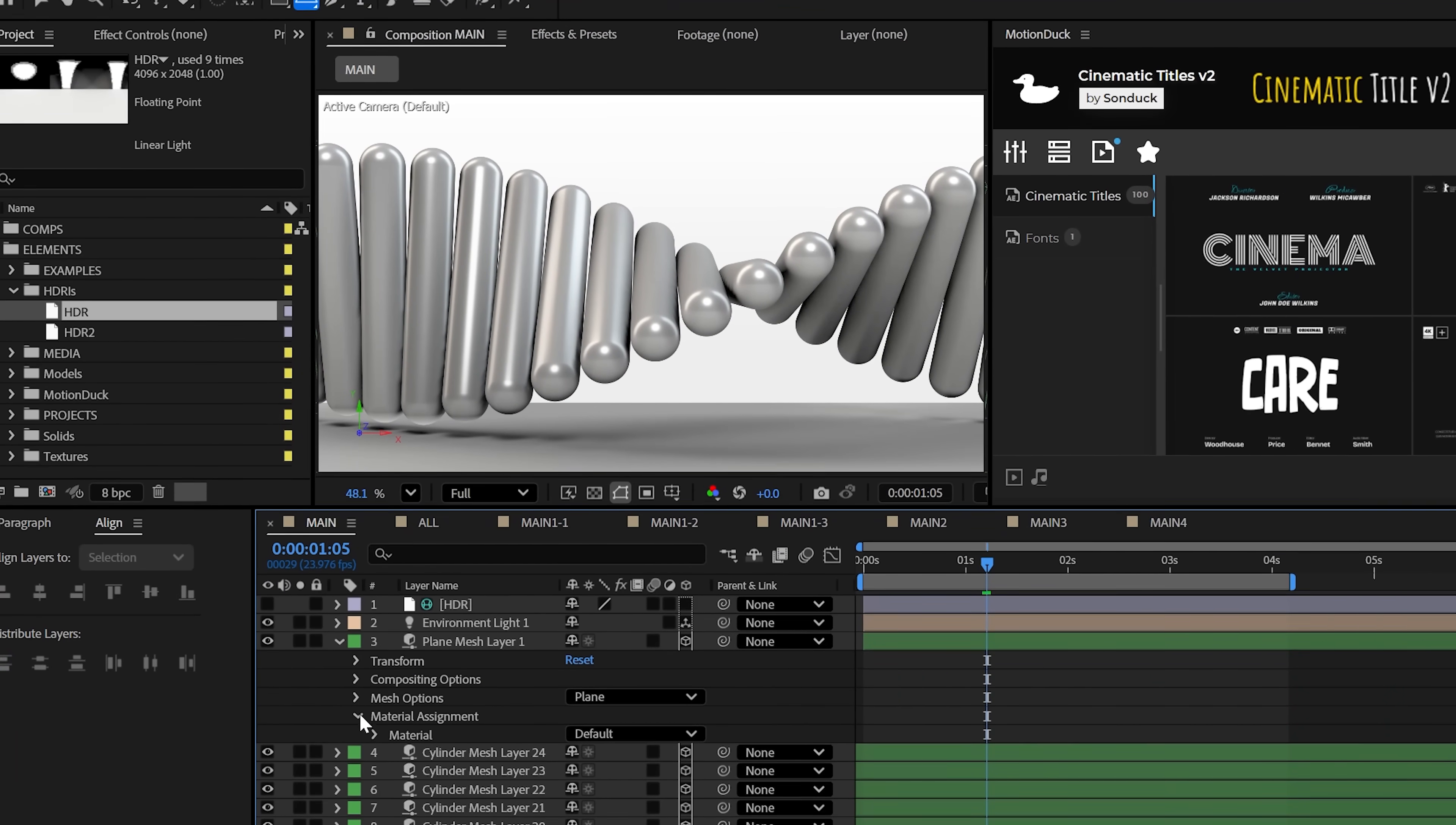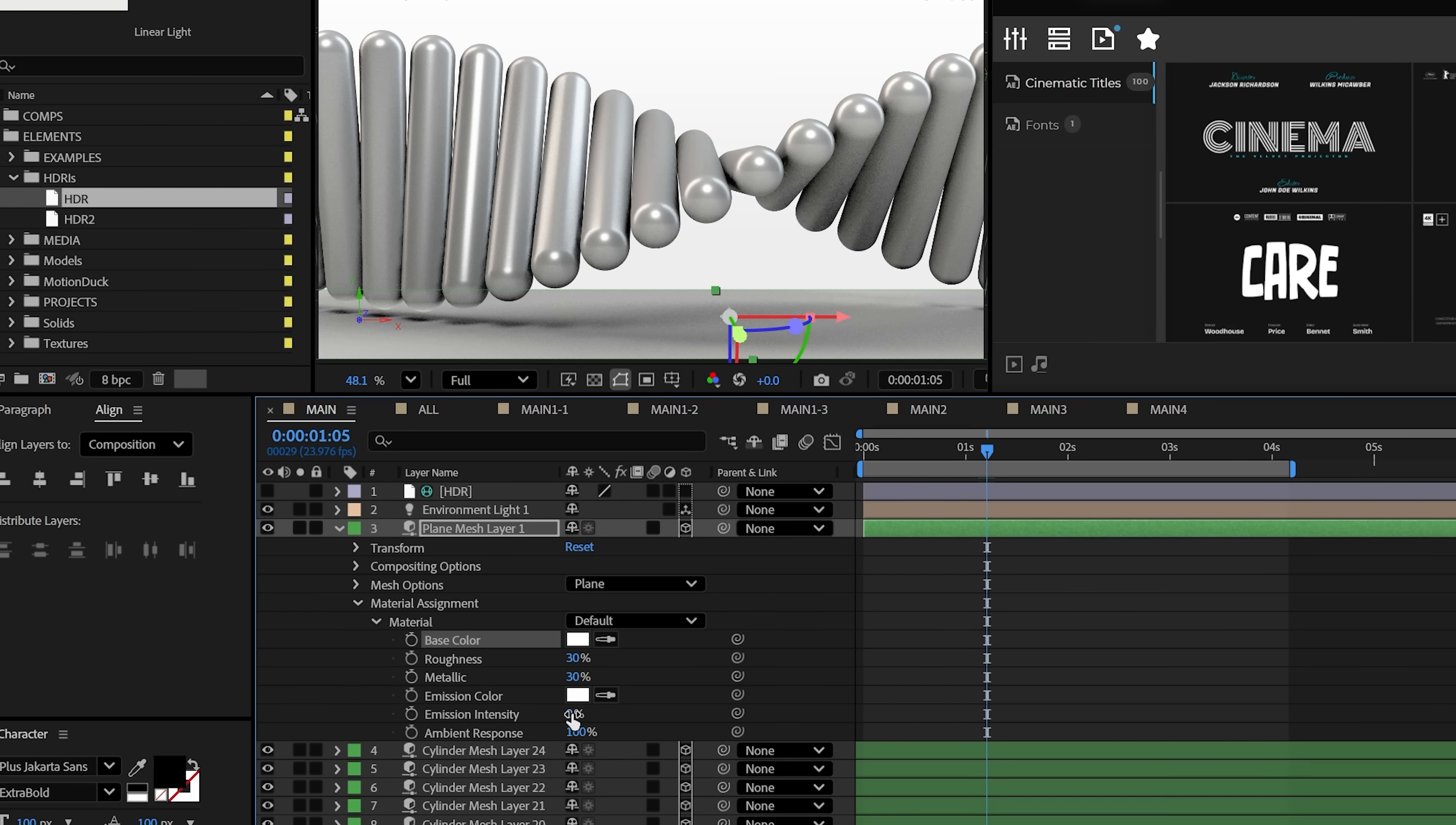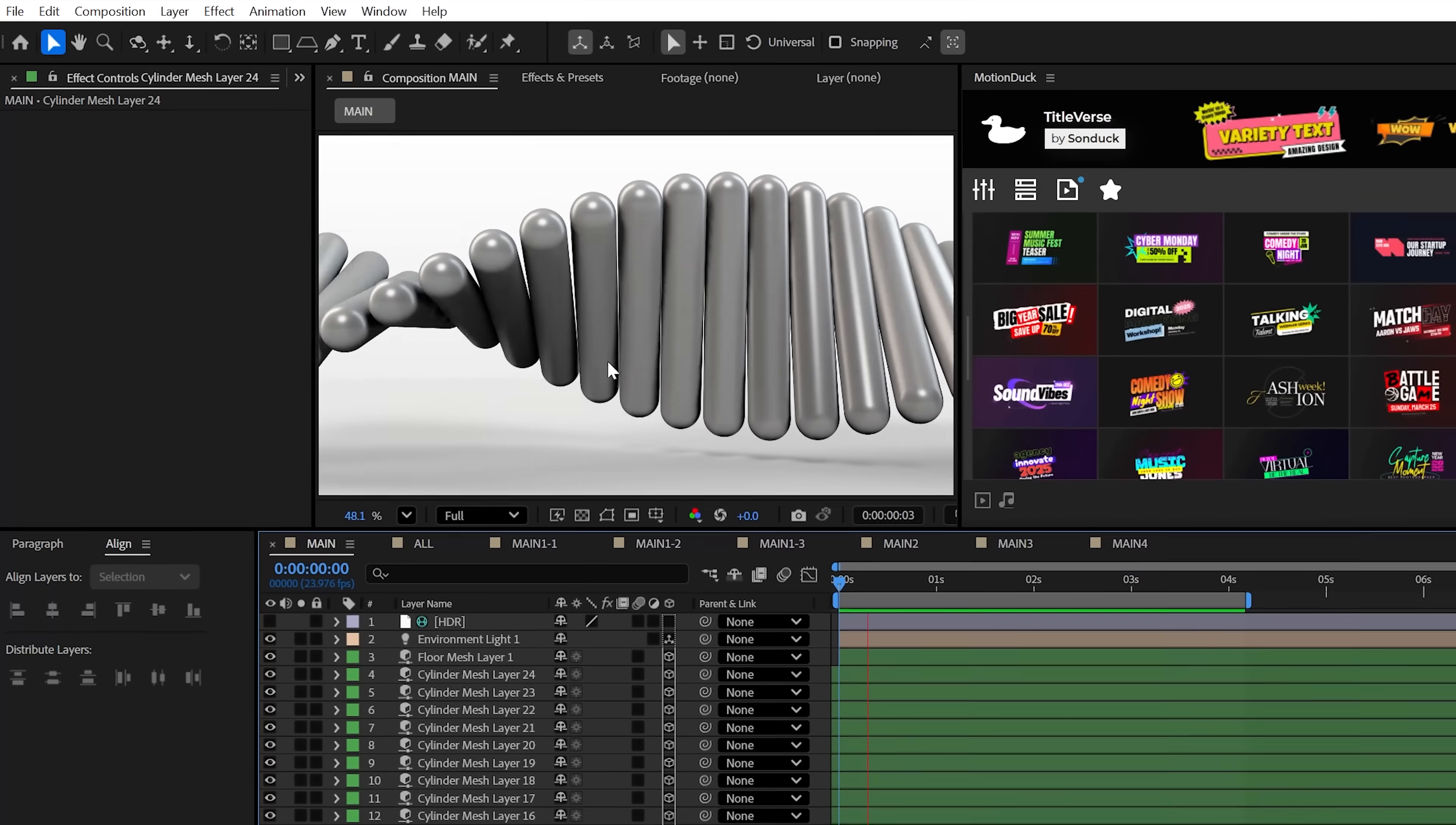You can also edit the base style of any mesh under material assignment. And this is where you can change the color and adjust all related material options to style your objects. And that's essentially how meshes work.